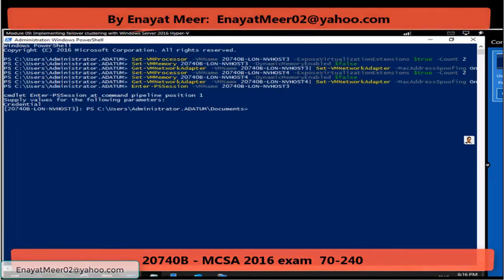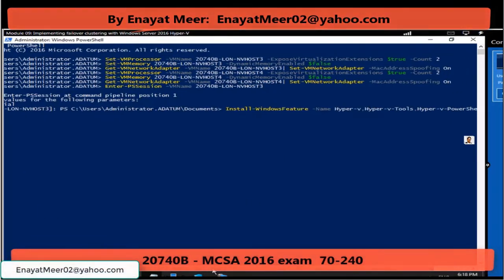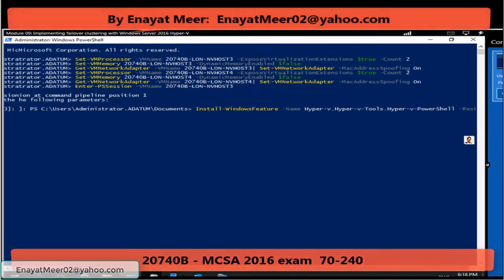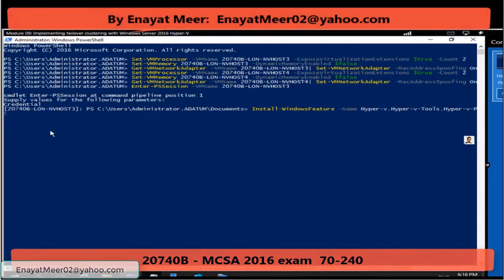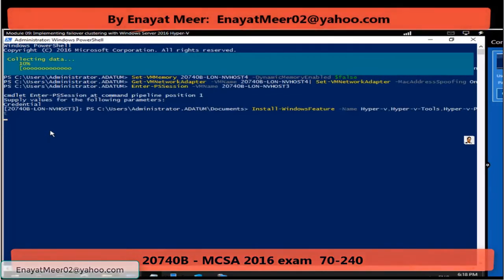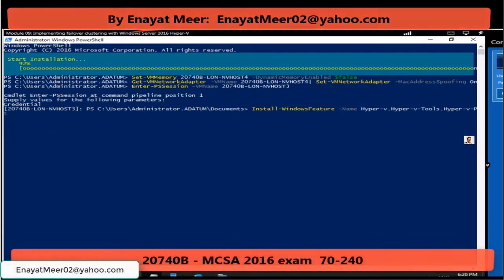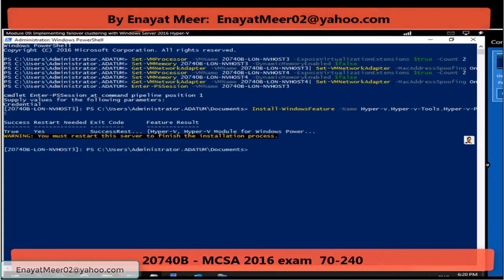If you want to confirm, you can type a hostname command to see the hostname where you are. I am going to add a Windows feature, which is Hyper-V. This is the command you can use, and after Hyper-V installation the server will automatically restart. So that is the first thing you are doing right now on lon-nvhost3 — installing the Hyper-V role on a virtual server.